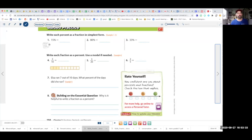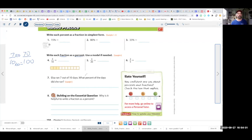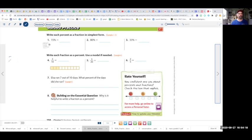Now for these, we're changing from fraction to percent. As a reminder, if I gave you 7 over 10, percent means something over 100. So 10 times 10 is 100, which means I have to do times 10 up top, giving me 70. 70 over 100 is the same as 70%. Now try number 4: you have 3 over 10. 10 times 10 is 100, and 3 times 10 is 30. 30 over 100 means 30%.